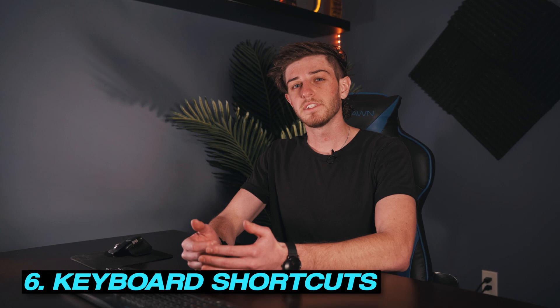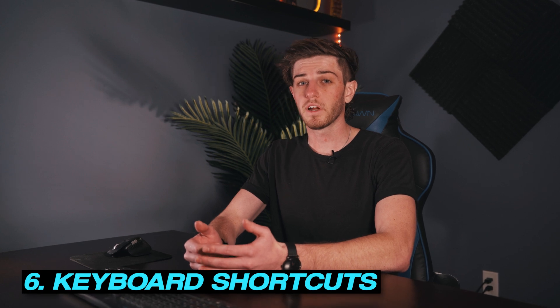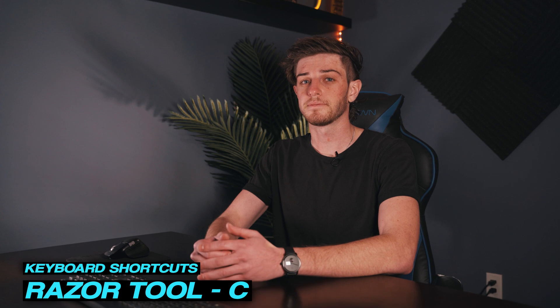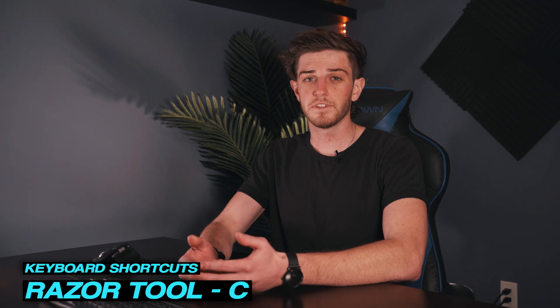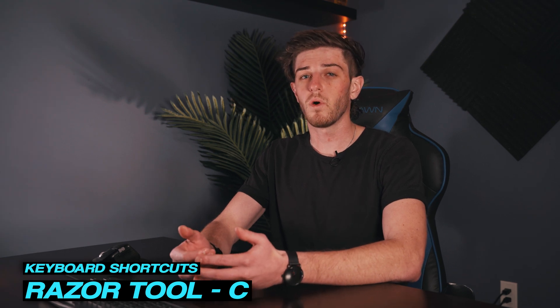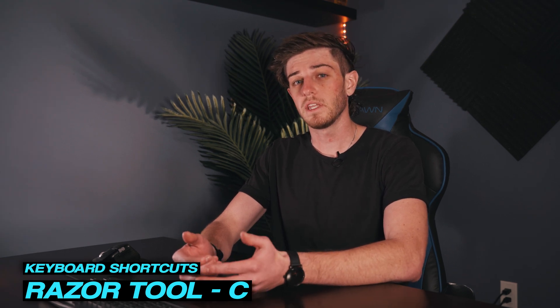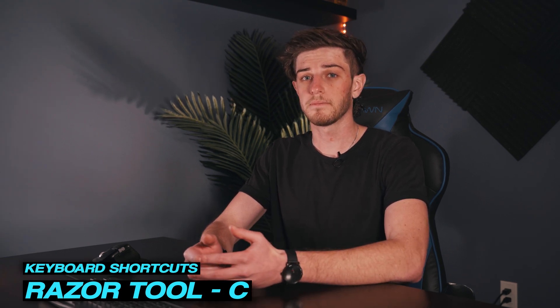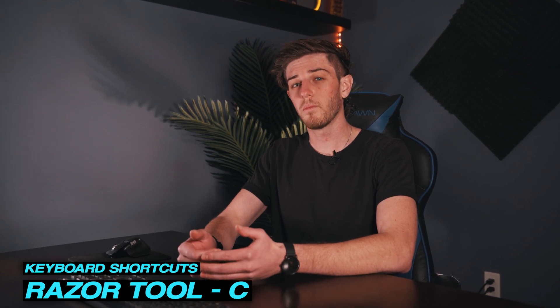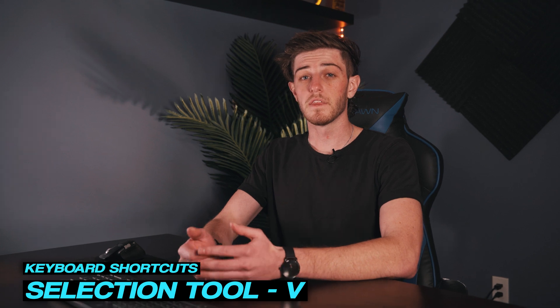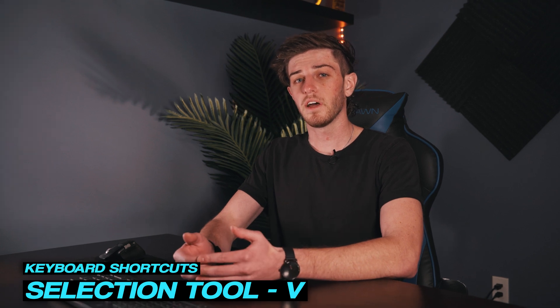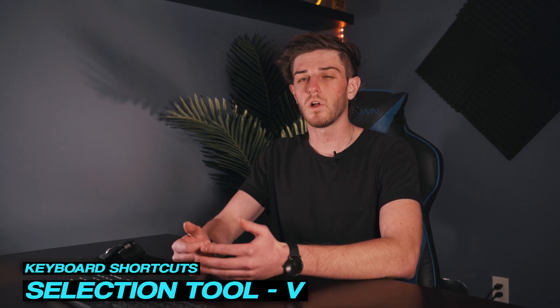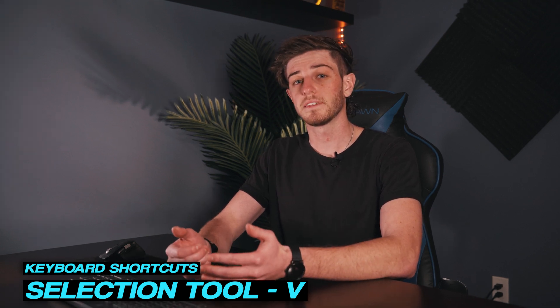Now to save you some time I'll quickly mention some keyboard shortcuts that are going to make your life so much easier and the first one is C. This one is your razor tool so you don't have to go all the way to your tool section every time you need to make a cut. You can just hit this on your keyboard make your cut then you can go back to your selection tool which is V. This way you can make your cut and then switch back to your selection tool all while staying in the same area.